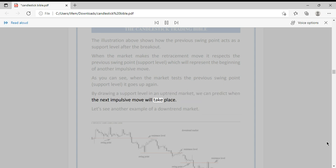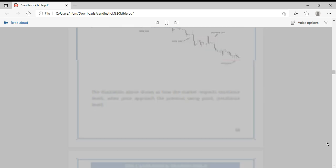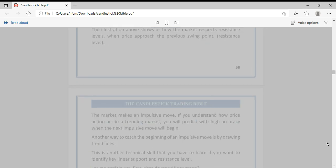Let's see another example of a downtrend market.